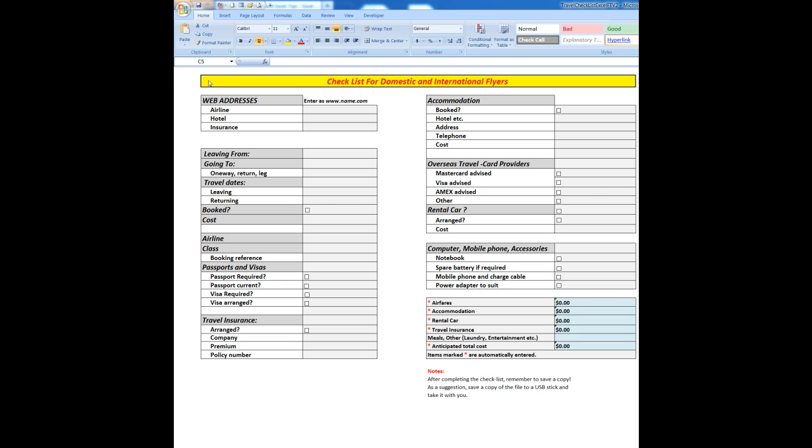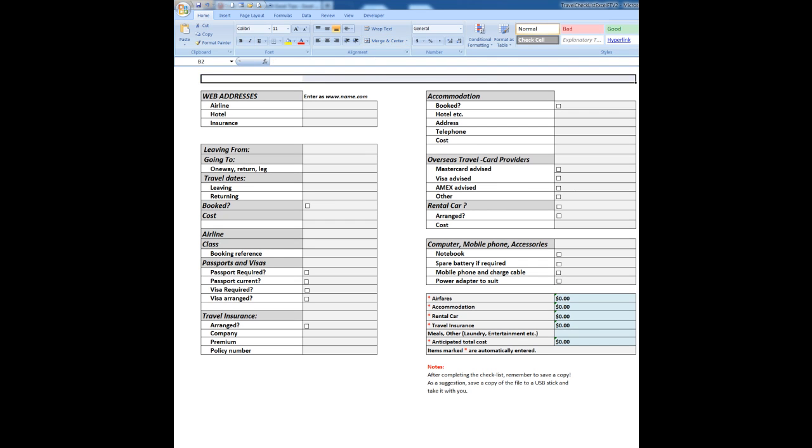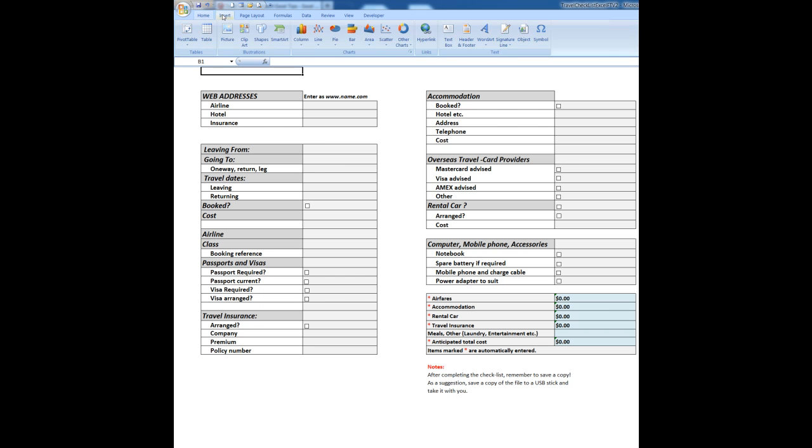First of all, I'm going to select that particular heading and I'm going to clear everything, clear all, and I'm back to where I started, no merge cells. And what I'm going to do is to insert a shape.